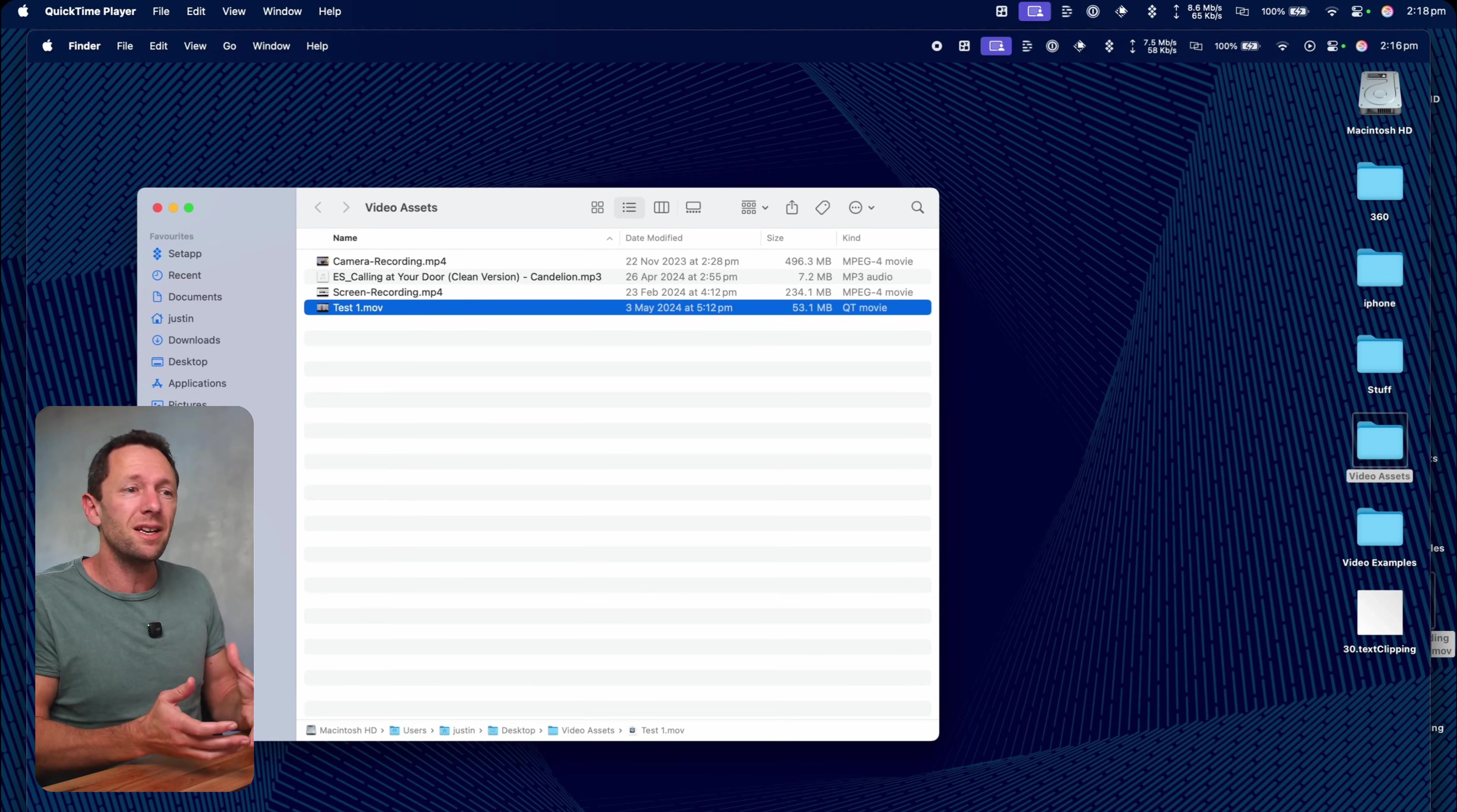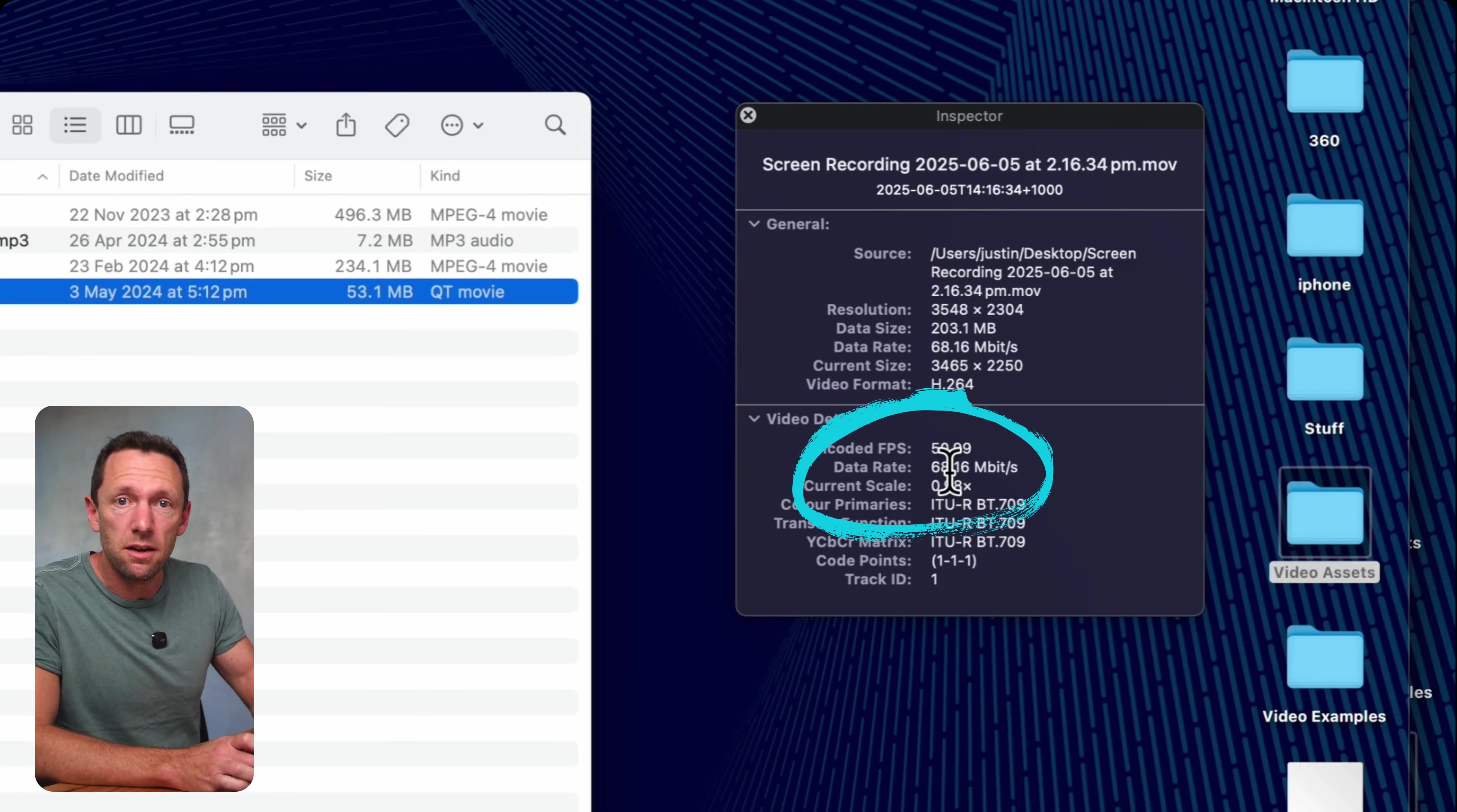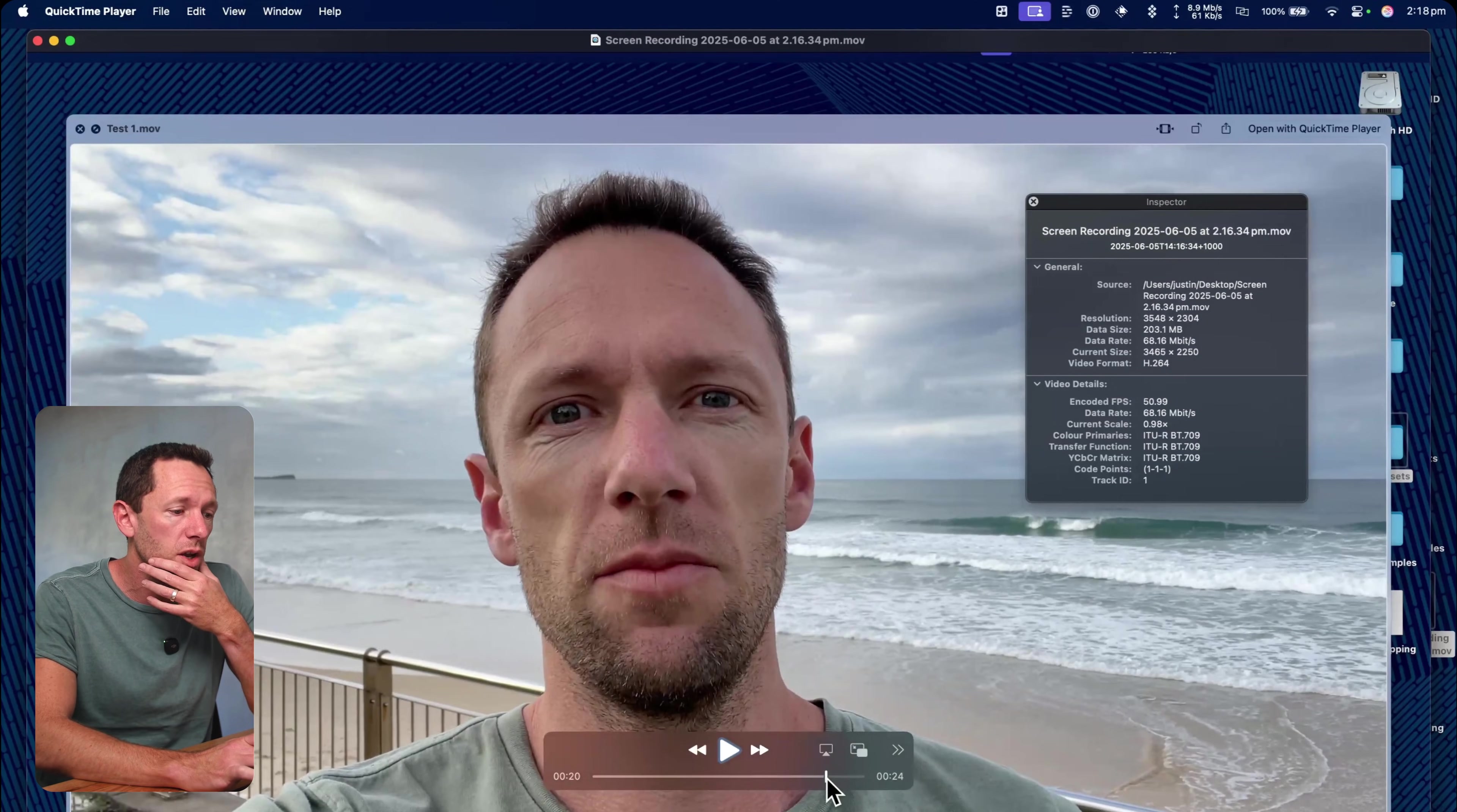Now the screen recordings in QuickTime are actually really high quality. If we bring up the inspector here, show movie inspector, then we go video details. We can see that this is 68 megabits per second. It might mean nothing to you, but that's really high quality. And our frame rate here is around 51 frames per second. So it's going to be a really smooth file recording here.